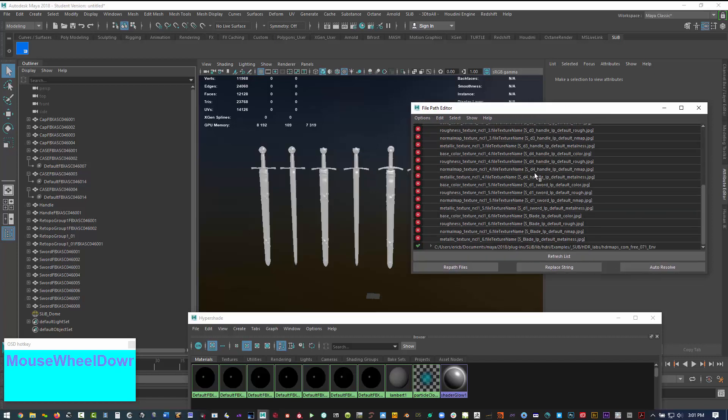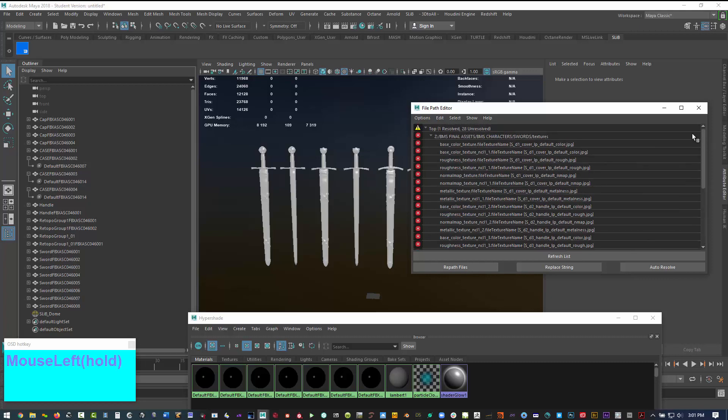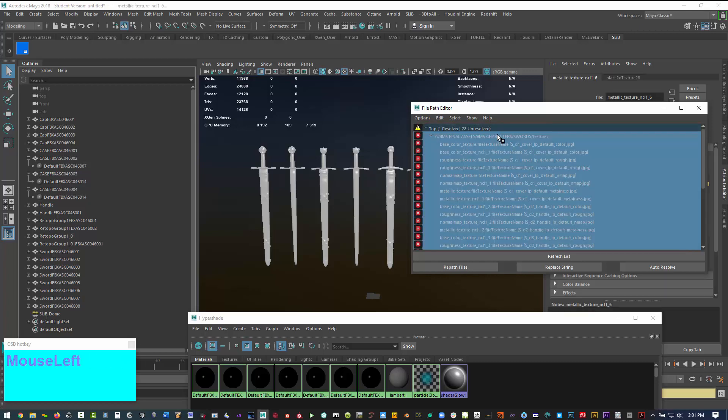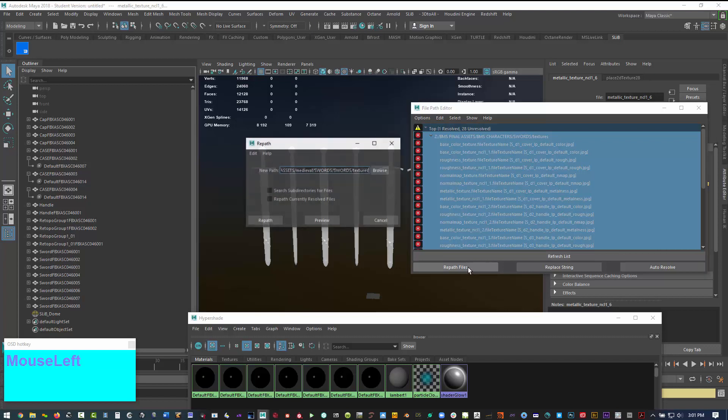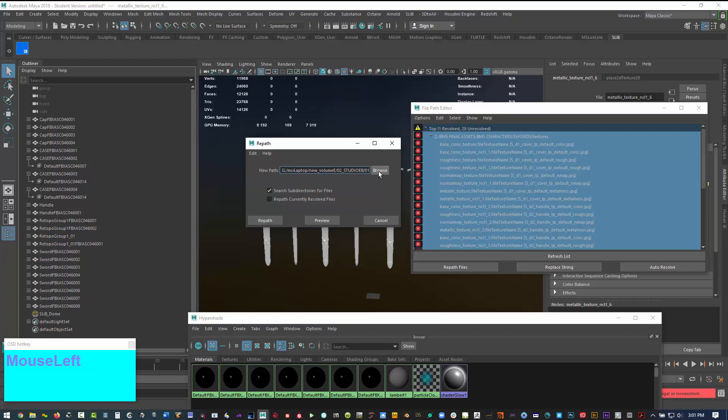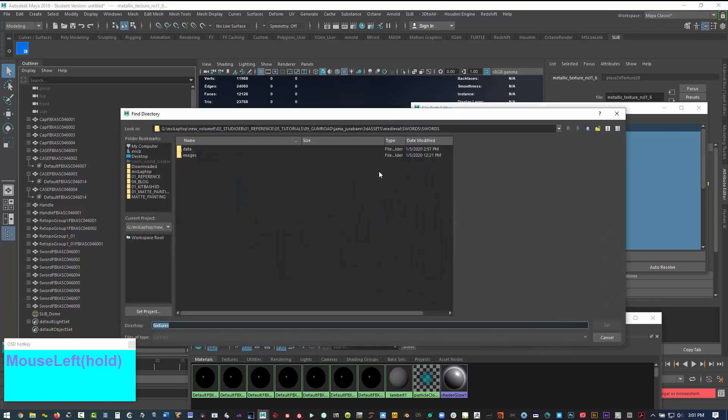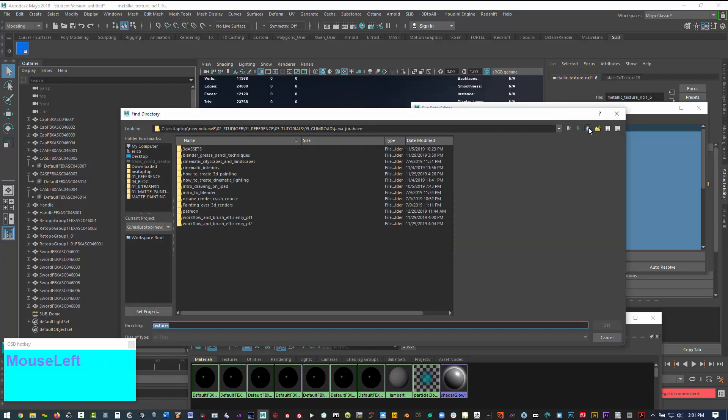Here you can see all the textures that are associated with the swords. What we want to do is select them all. Repath files. You want to click search sub directories. And then we want to go to browse and find where our textures are located.